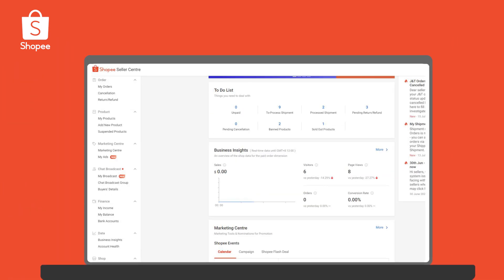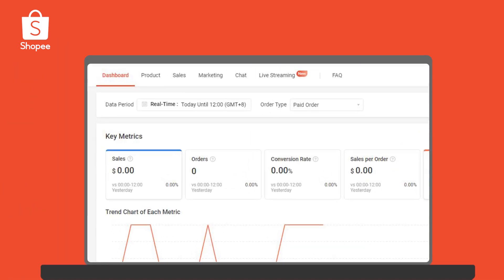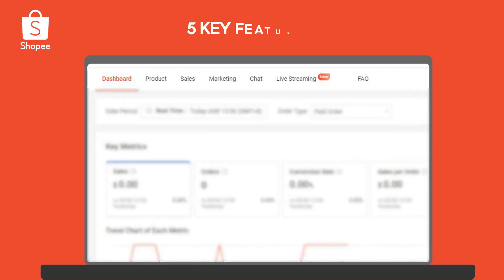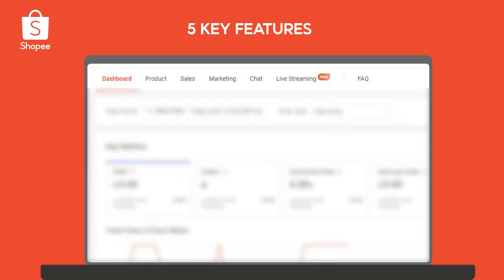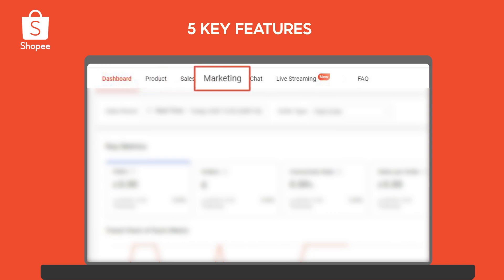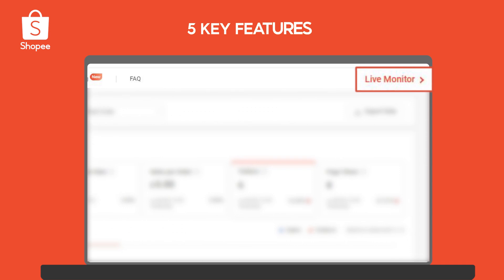You can access Business Insights via the Seller Center. Here you will find five key features: Dashboard, Product, Sales, Marketing, and Live Monitor.